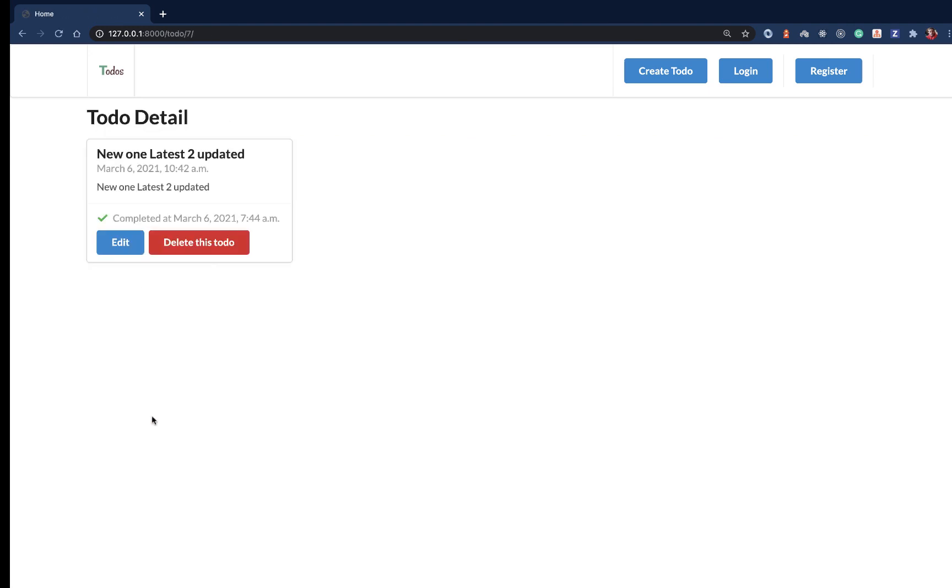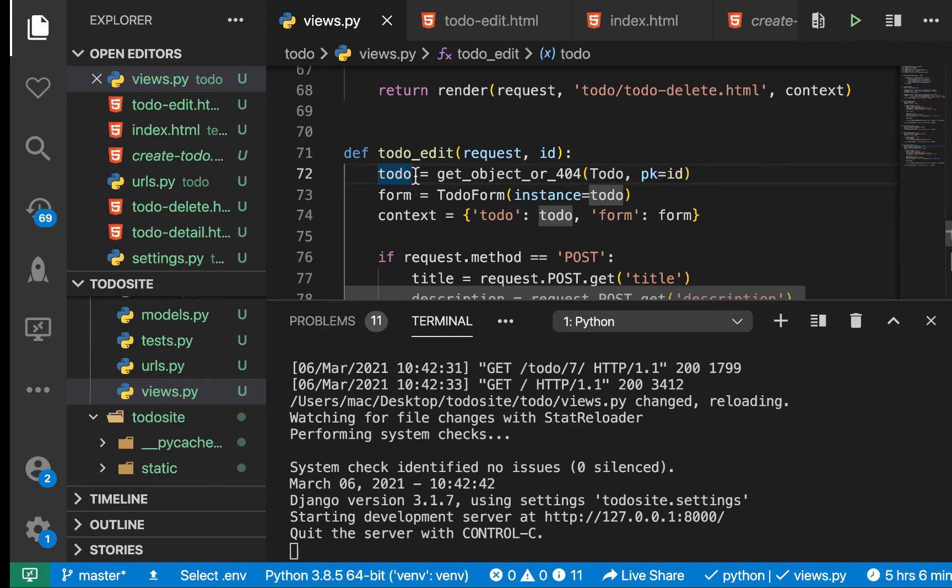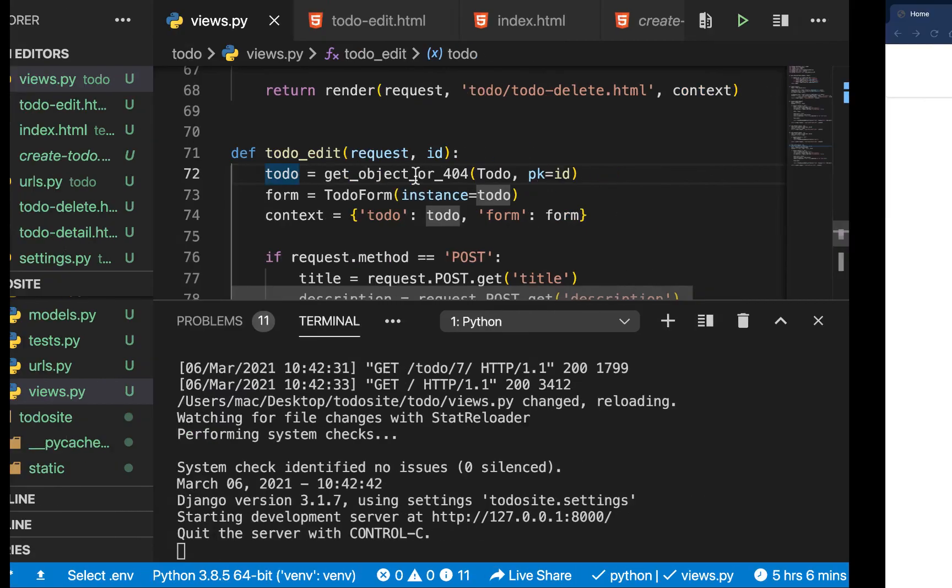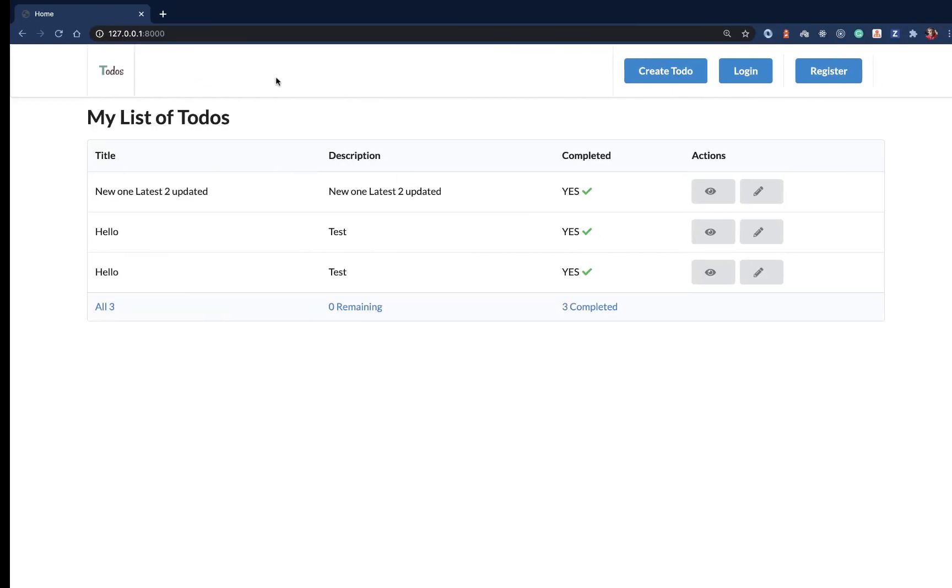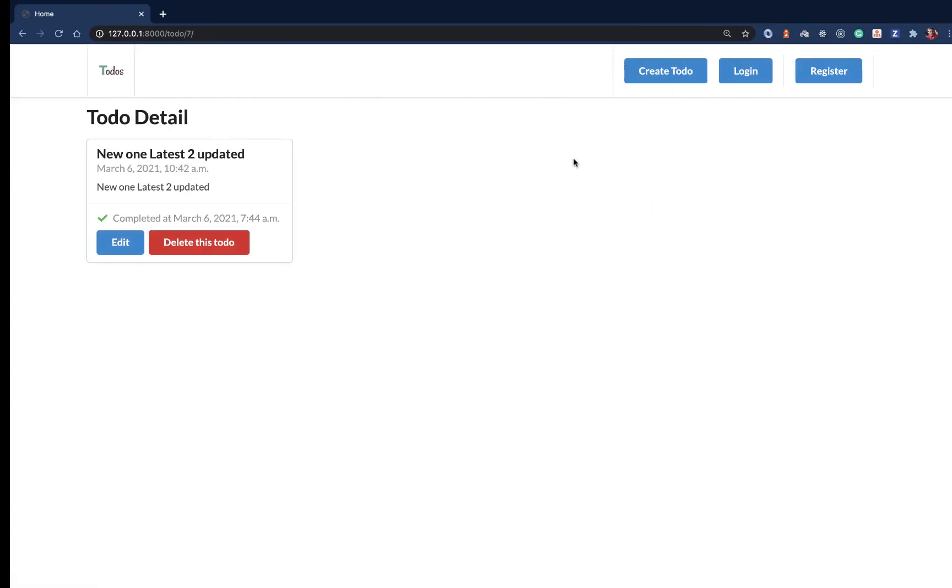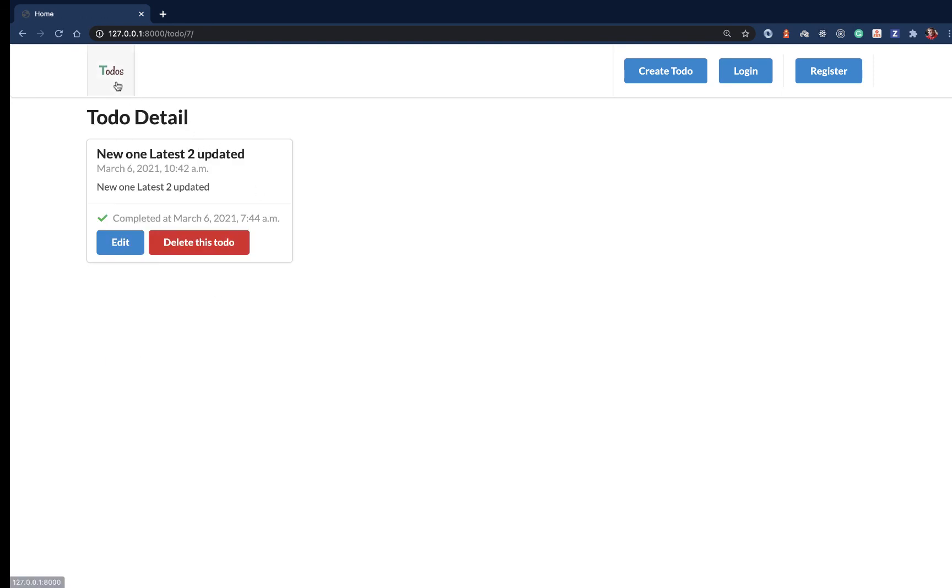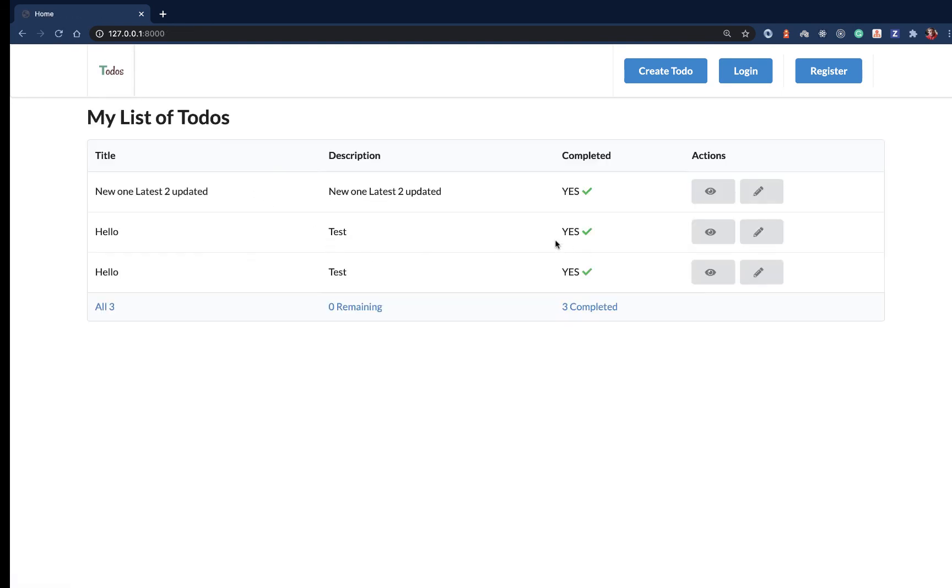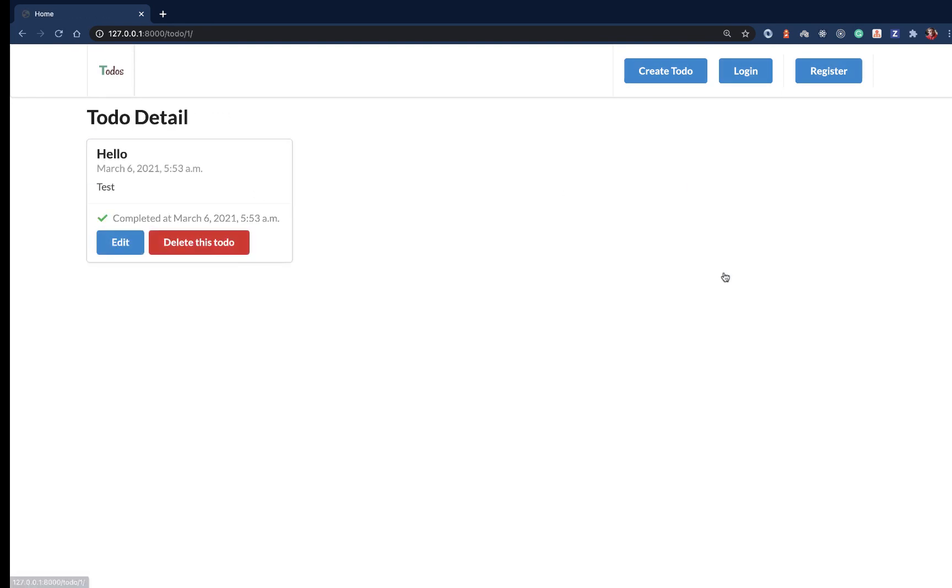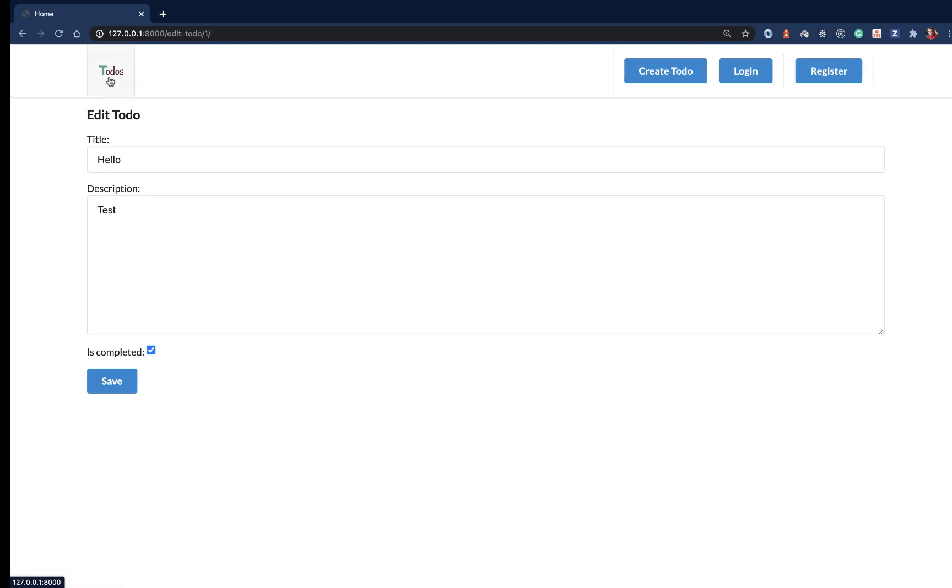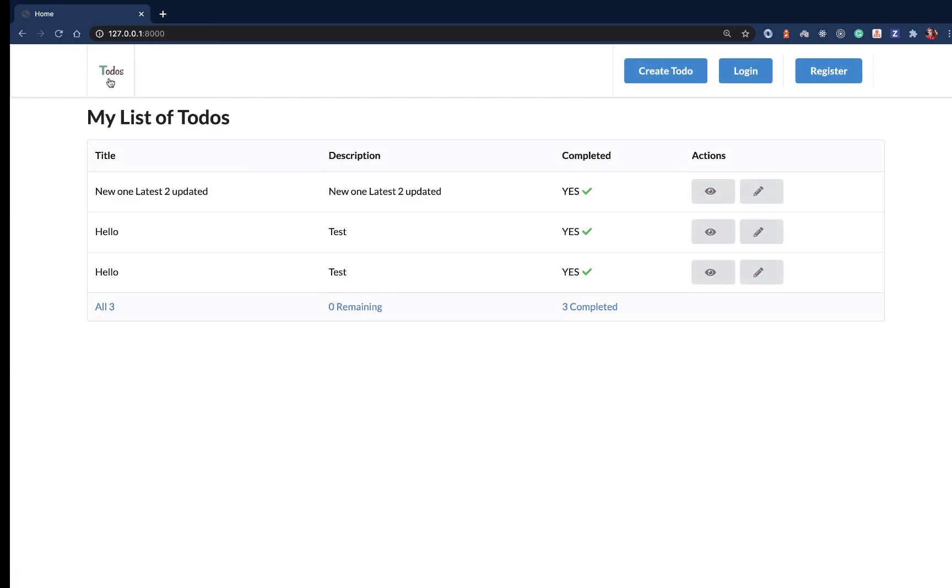If we wanted to complete it, we came here and completed it and clicked save. You see that now it was completed. That's how you can use model forms to edit the information. In the next video I'm going to start showing some messages every time we delete an item. Thanks guys for watching, I'll see you in the next section.